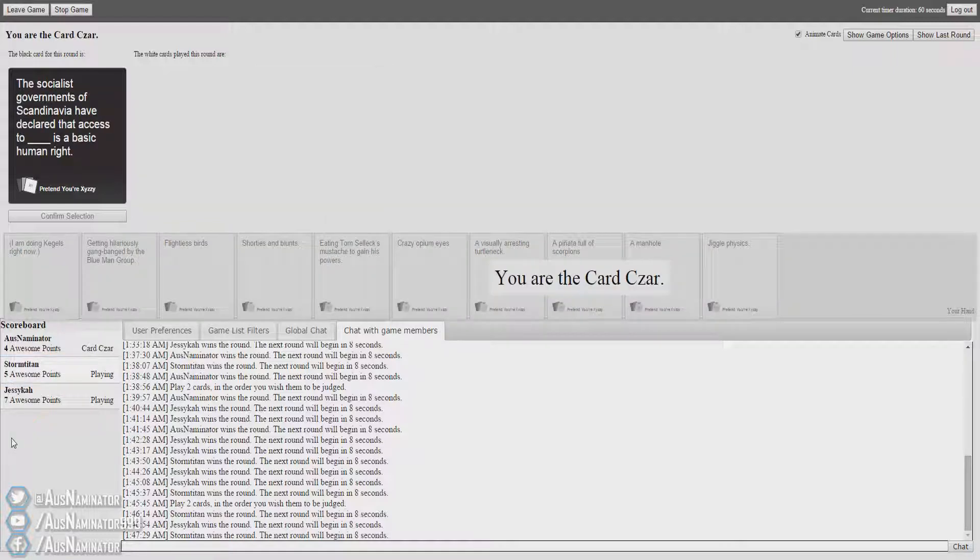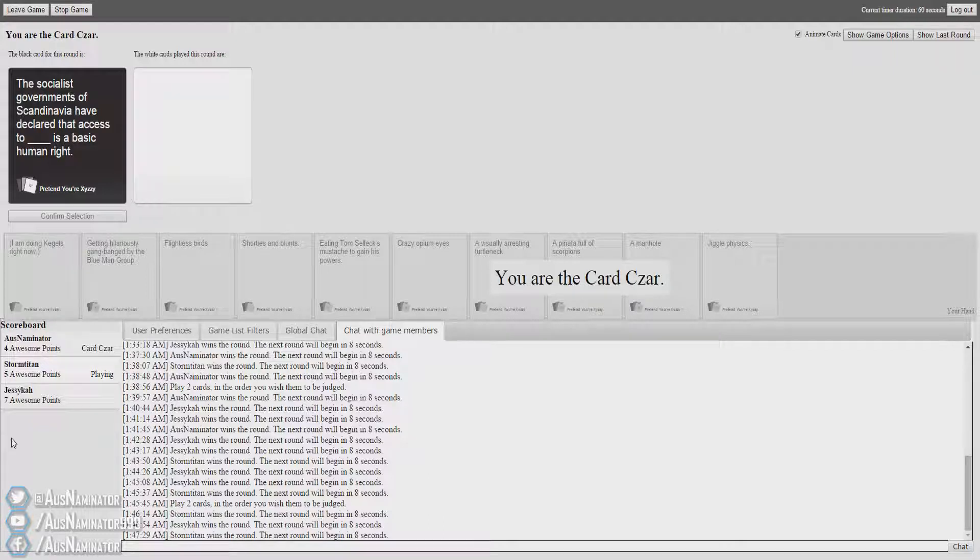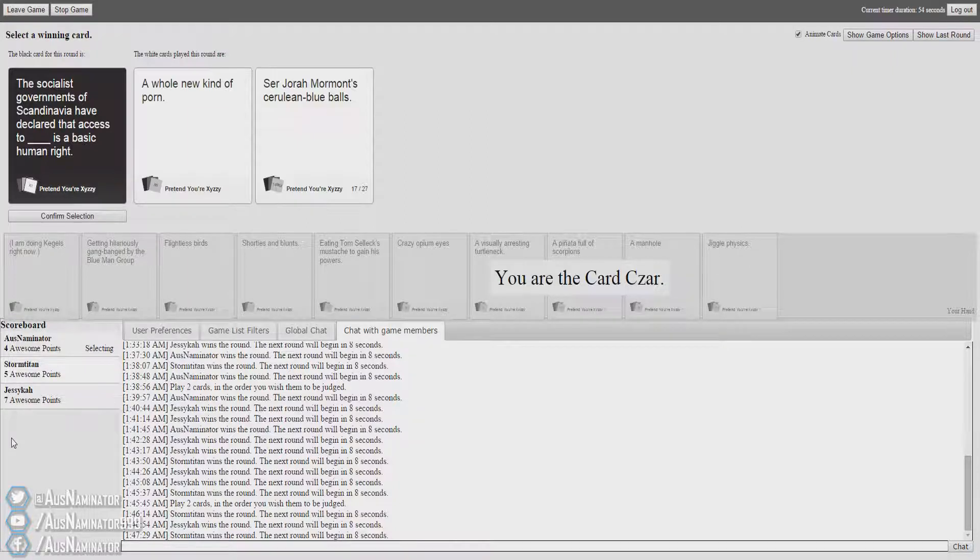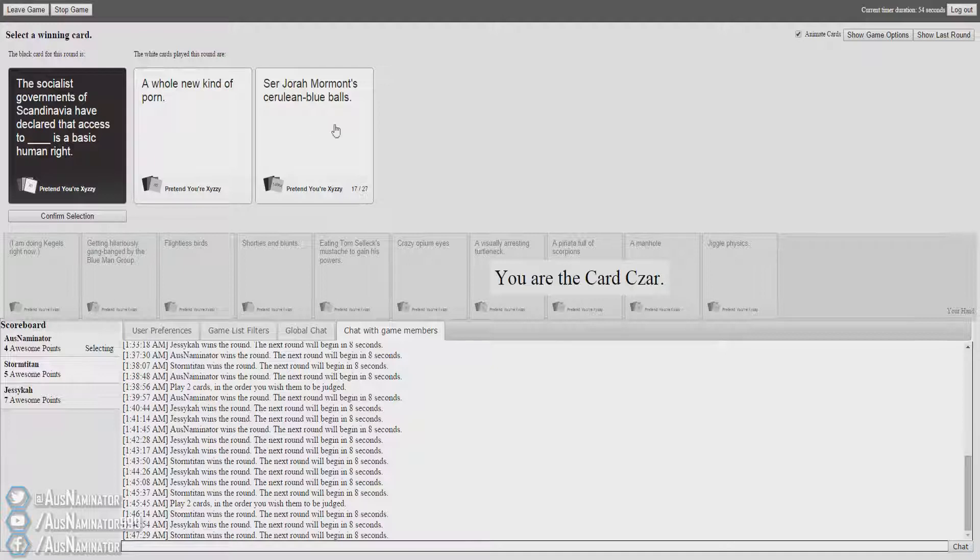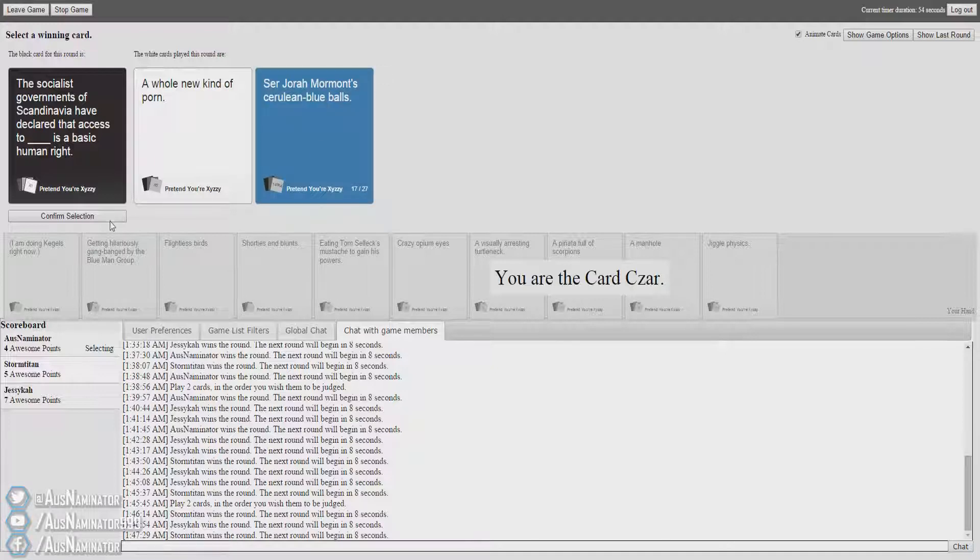I don't know who this is but it seems kinda funny. So you're a mormon? That's... You've got friendzone from Game of Thrones. It makes sense then. It's a really mormon. I don't watch Game of Thrones. Sorry. The socialist governments of Scandinavia have declared that access to a whole new kind of porn is a basic humor. Okay, we're gonna go with that one. Yay!